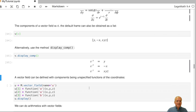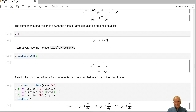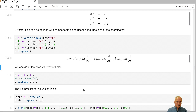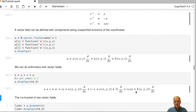Like scalar fields, vector fields can be defined using unspecified functions. We define a vector field u using unspecified functions a and b of the standard coordinates as coefficient functions. We can also do arithmetic with vector fields — adding them and multiplying by functions. Adding u, v, and w and displaying in the standard chart on U gives the combined expression.